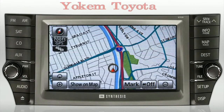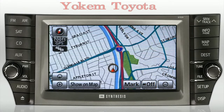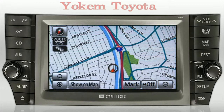One of the most valuable features of the Toyota navigation system is its ability to find points of interest — everything from gas stations and ATMs to restaurants, hotels, and amusement parks.